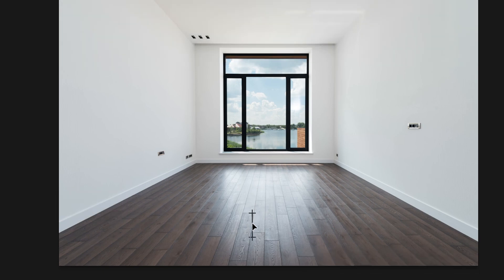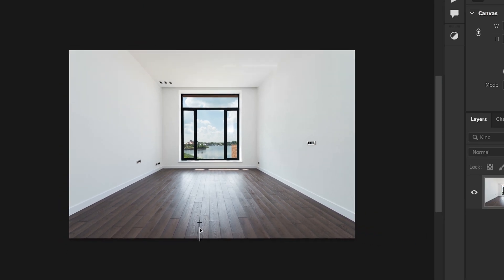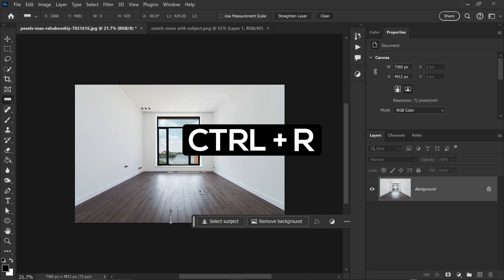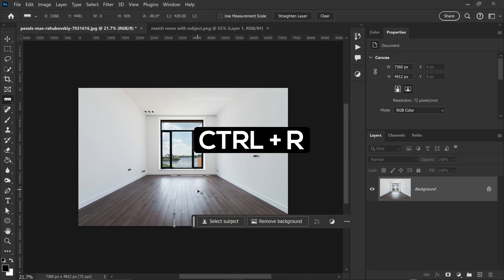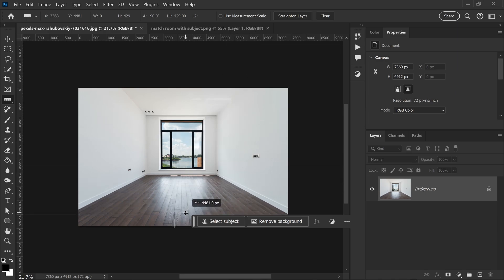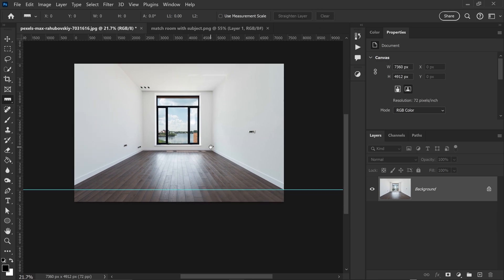You can then move this down until you reach the bottom, and then from here we're going to press Ctrl or Command and R to get ourselves the ruler and you just want to get yourself a guideline. And now we have a reference to how far we should move it down.